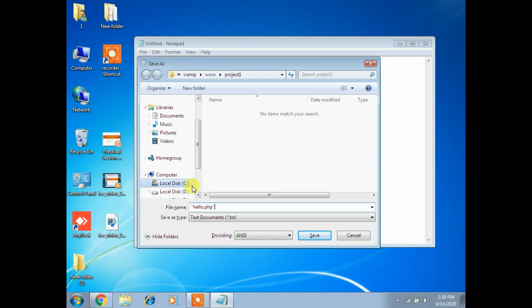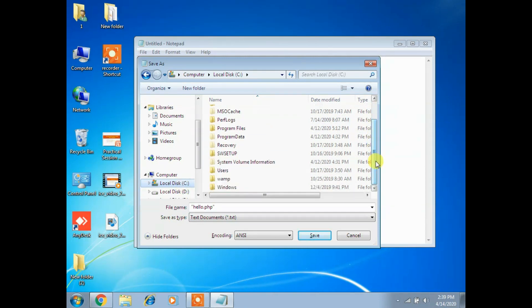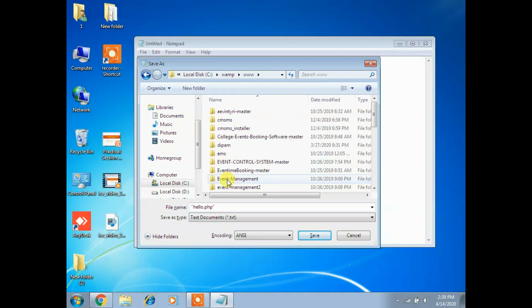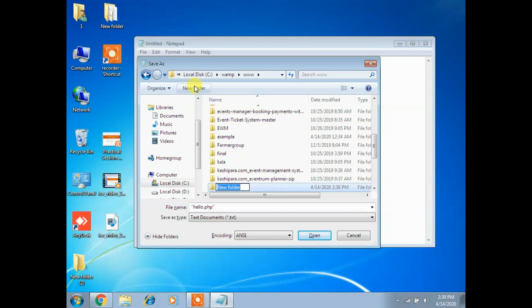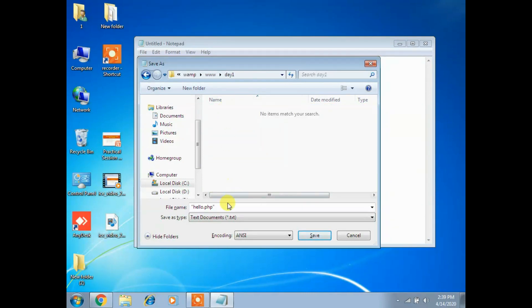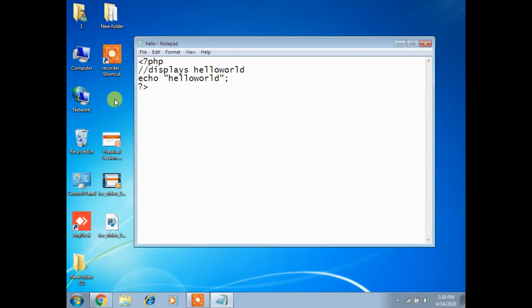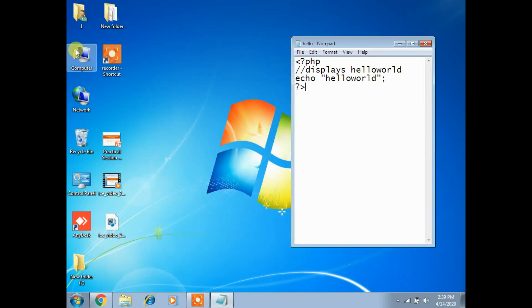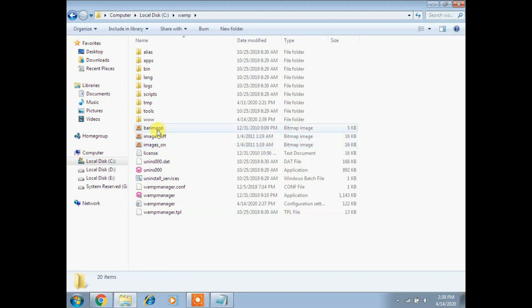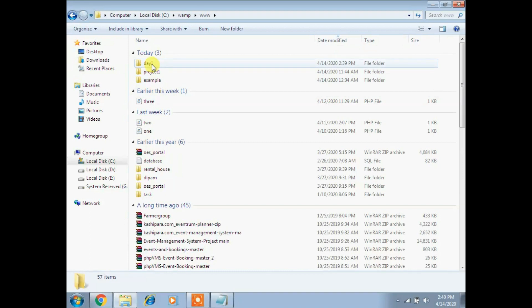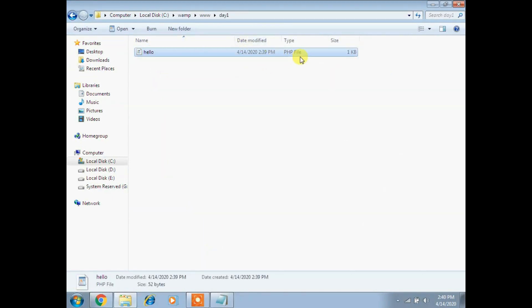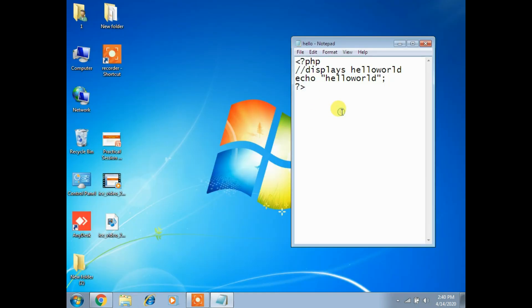Where do you save? Check the C drive, choose the WAMP folder, and then choose the folder called 'www' - that is the worldwide web root directory. Create a folder called 'day one' as an example. Save hello.php there. To verify, open C drive, then the WAMP server folder, then the www folder - you'll find the 'day one' folder with the hello.php file inside.